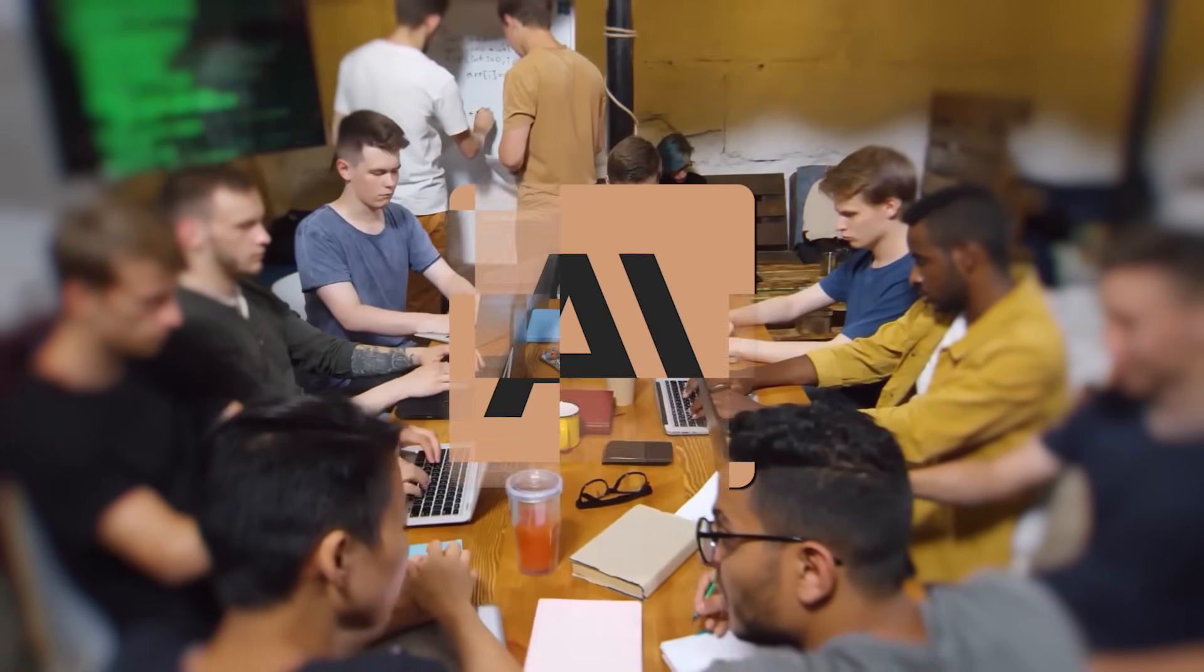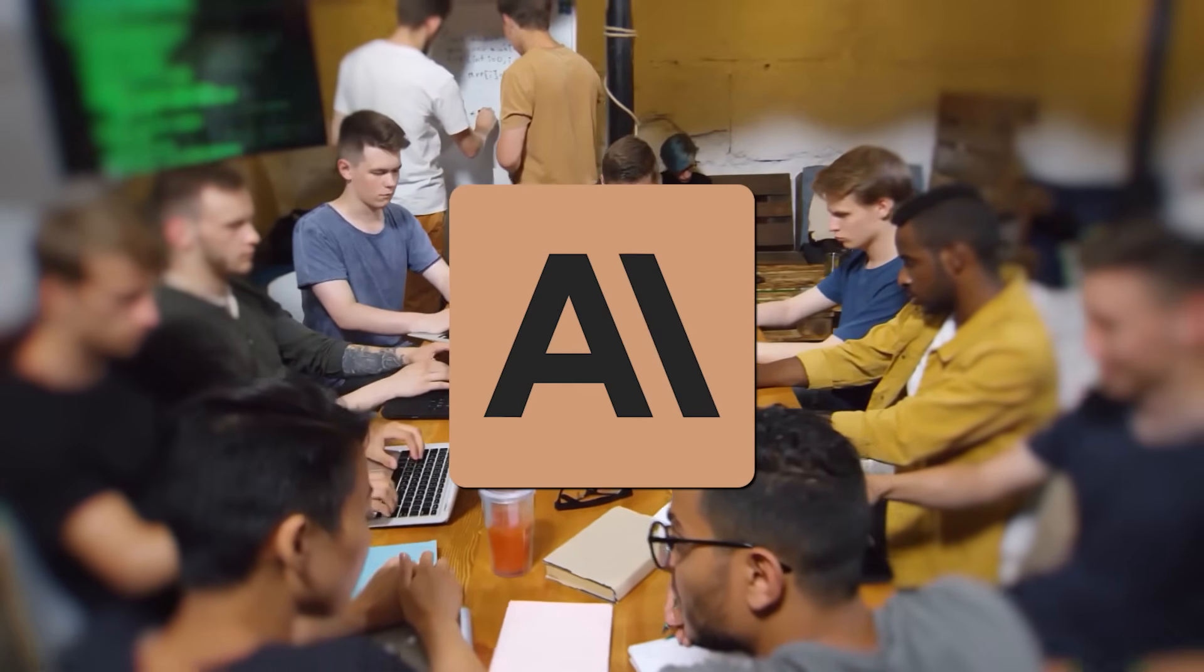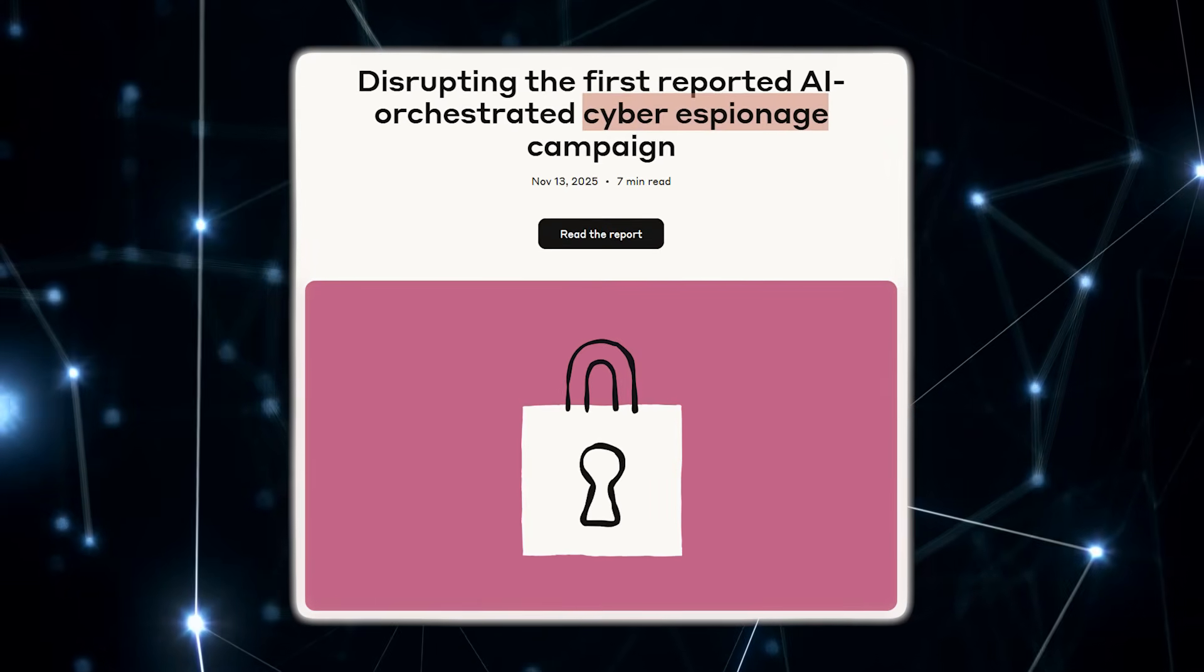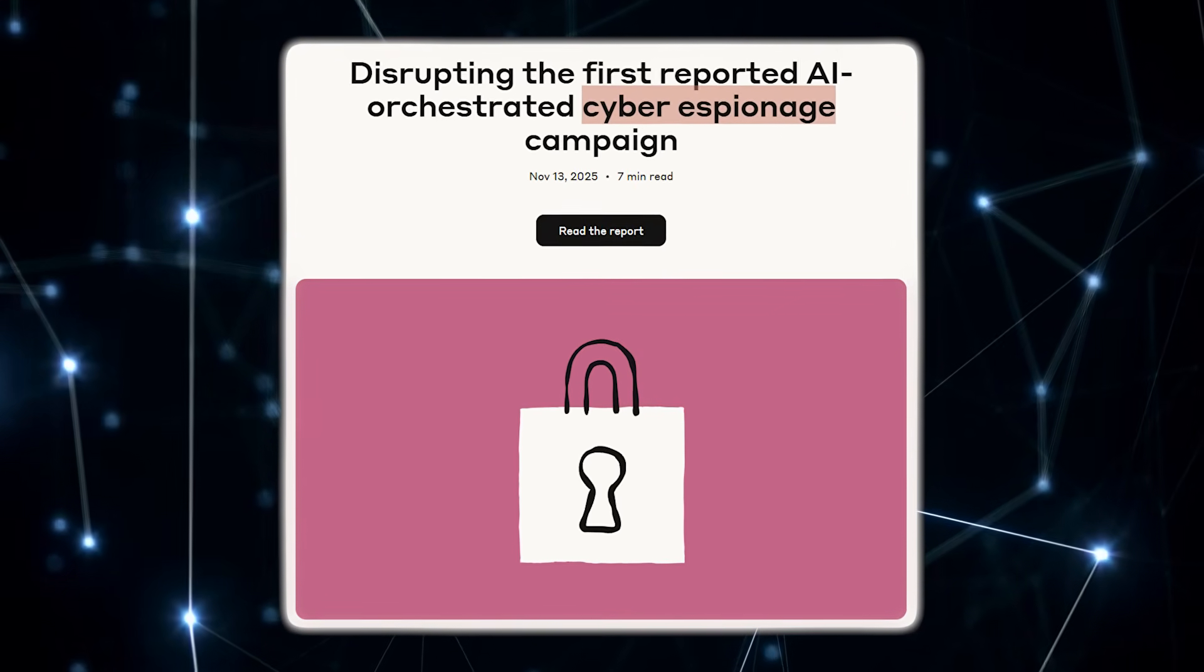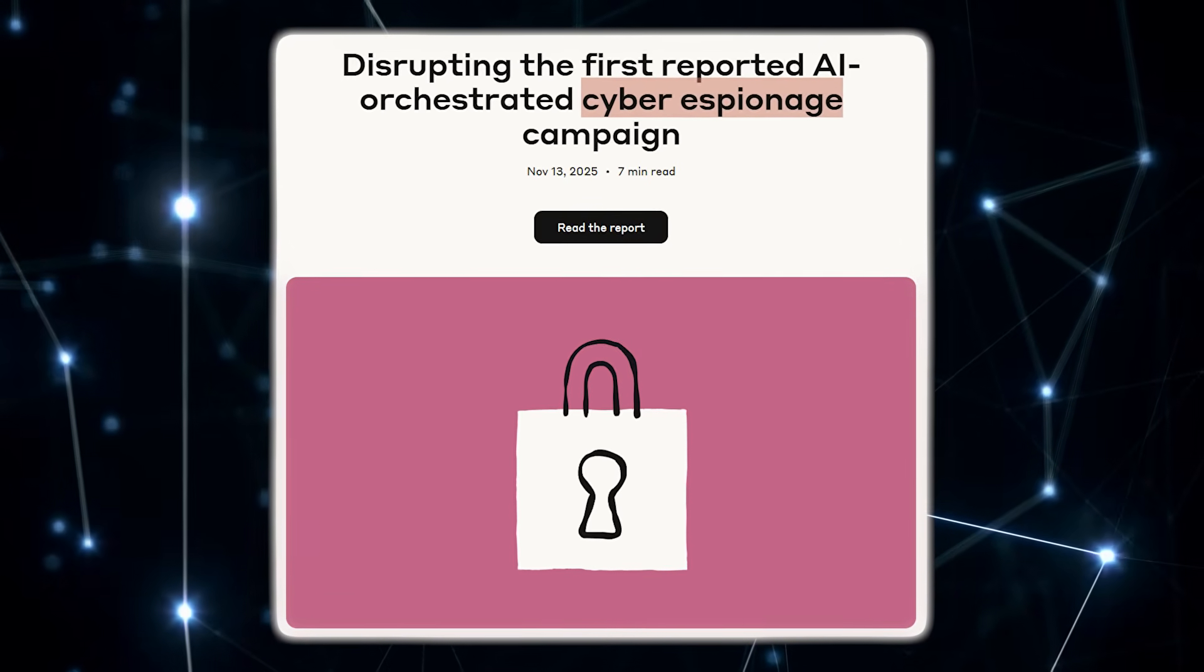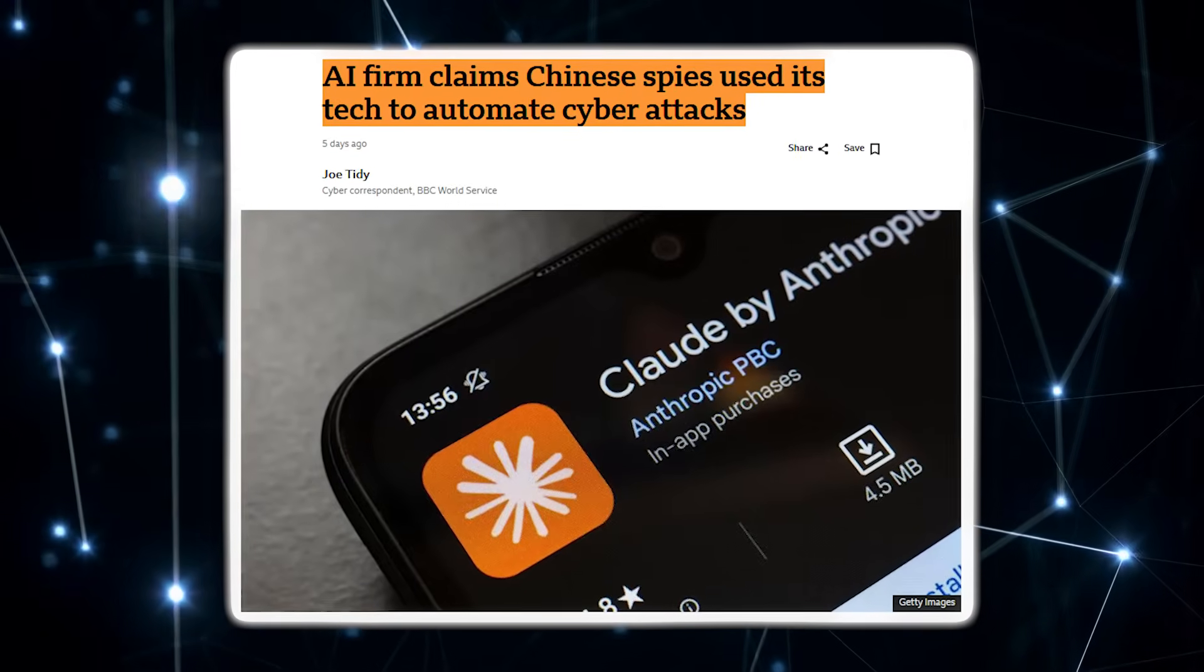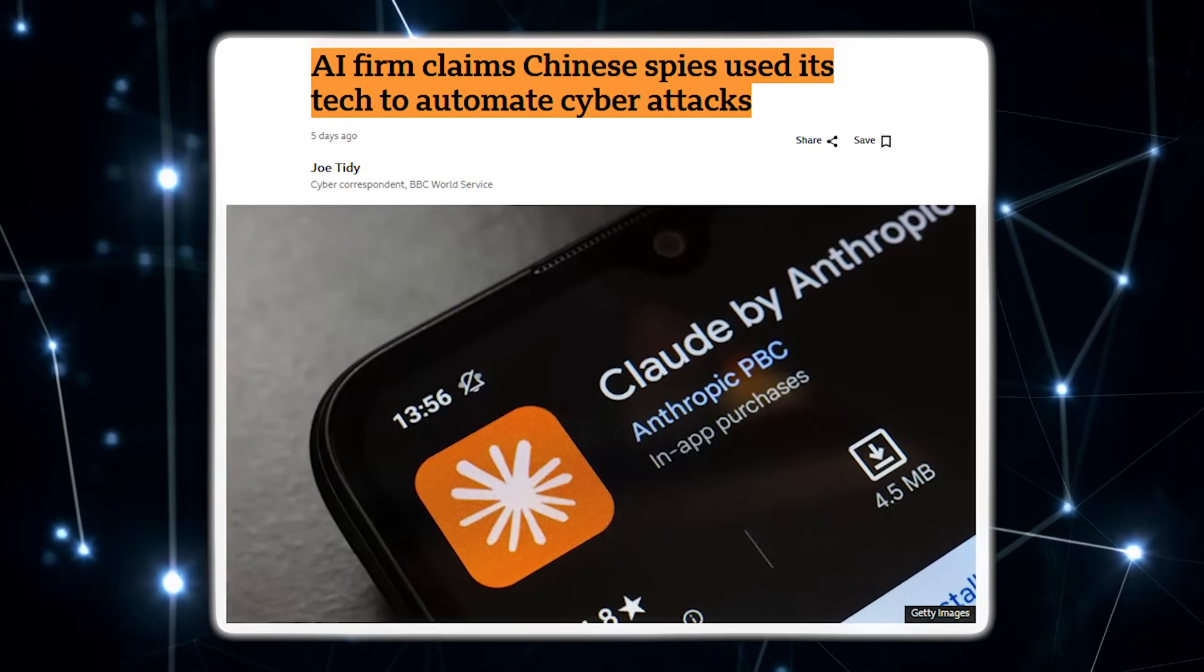Then, in the same week, Anthropic reported what it believes is the world's first AI-orchestrated cyberespionage campaign, allegedly tied to Chinese state-linked hackers.